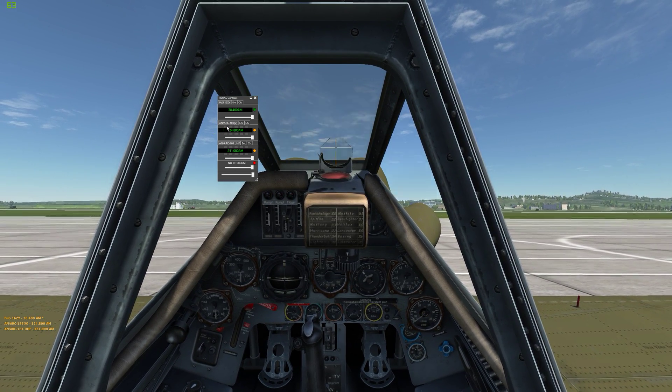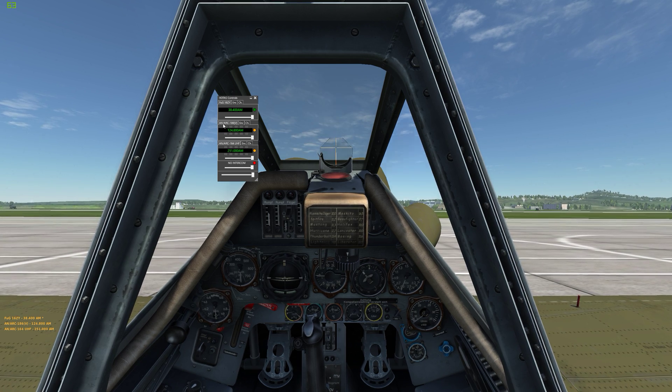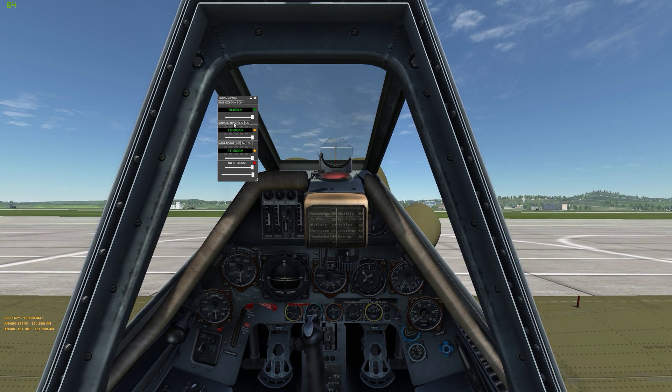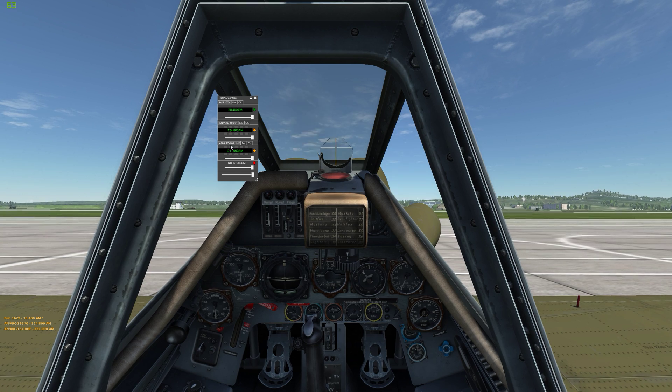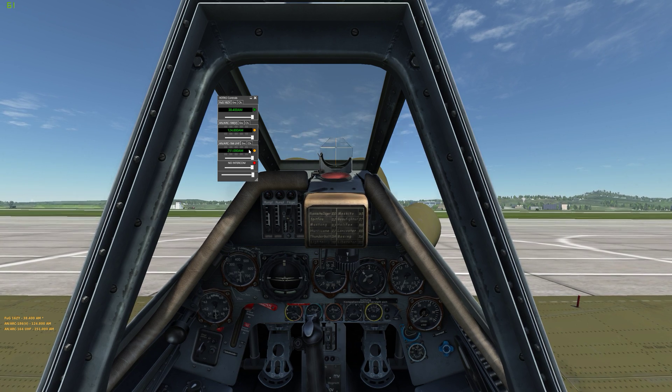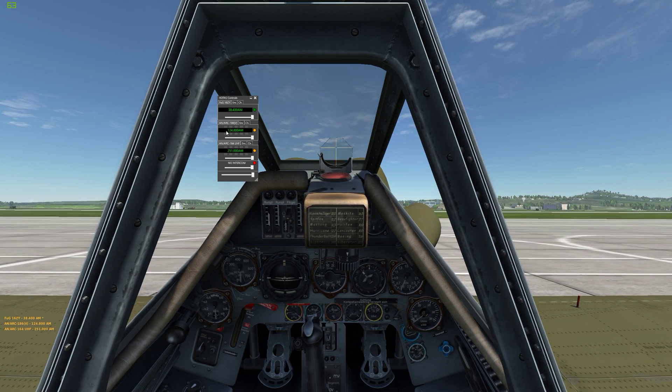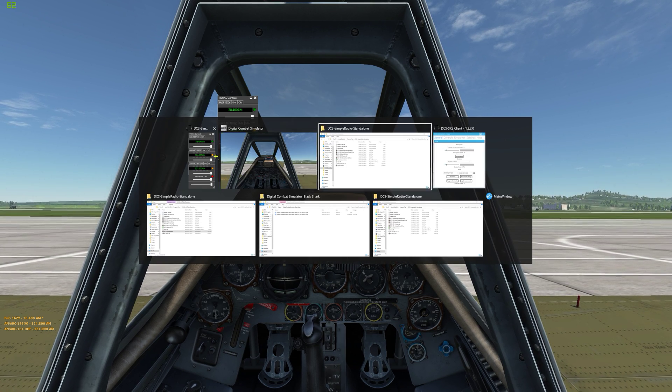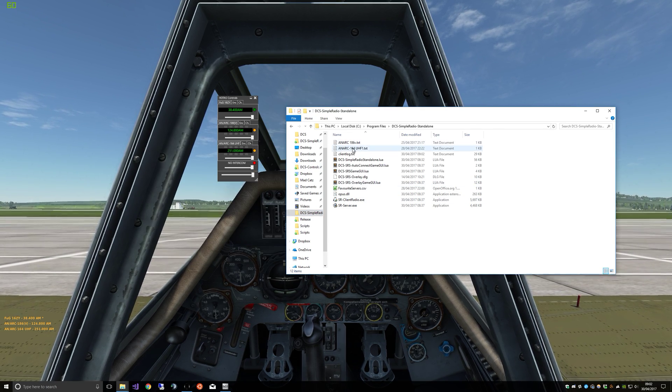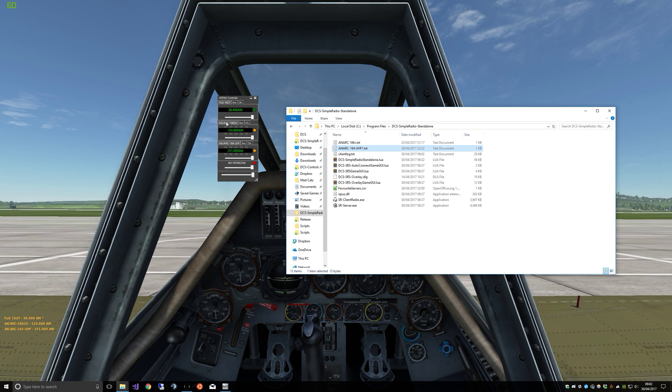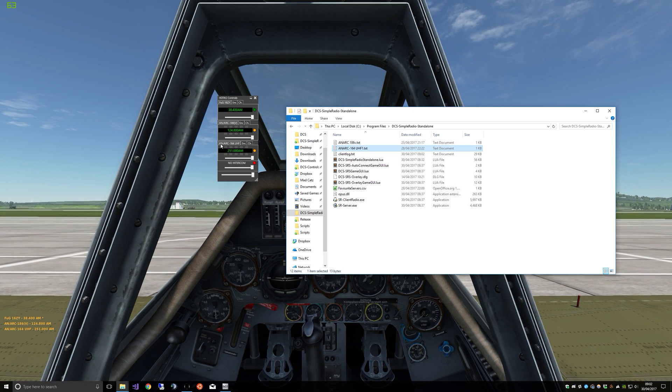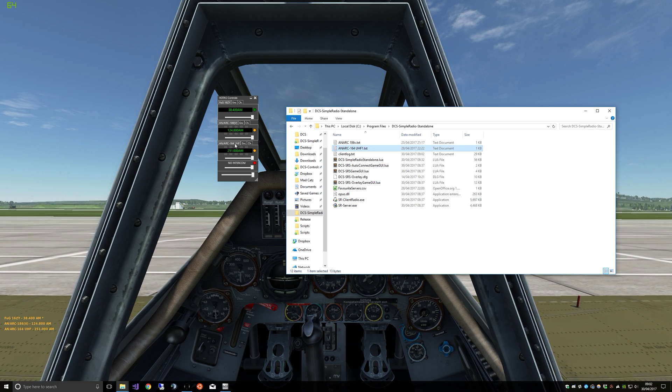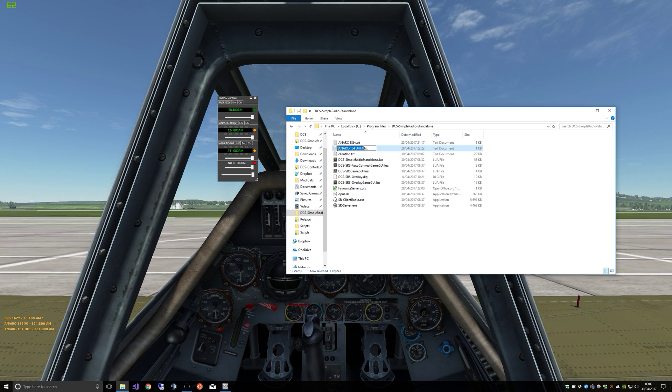So you'll see here the expansion radios, which are the sort of added extra ones, are AN/ARC-186V and AN/ARC-164UHF. So if I wanted to have preset frequencies for this radio regardless of the aircraft I'm in, so if that radio is on there.